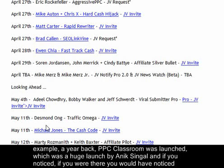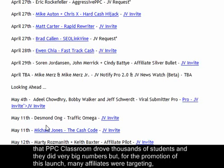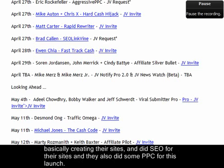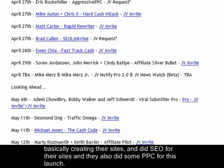For example, about a year back PPC Classroom was launched — a huge launch by Anik Singhal. PPC Classroom drove thousands of students and did very big numbers. There were many affiliates who, for the promotion of this launch, created their sites and did SEO and PPC targeting this launch.